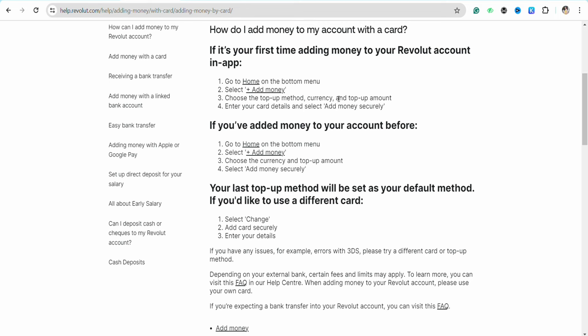After that, just choose the top-up method and currency and the top-up amount. Enter the amount of money that you want to add into your Revolut account through your credit card using your bank account or any other platform.